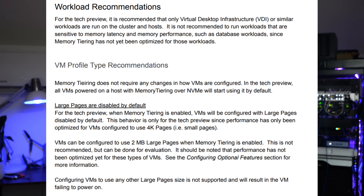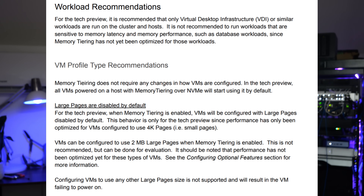Memory tiering does not require any changes in how VMs are configured — and to me, that's one of the awesome things about this tech preview. It just works once you configure memory tiering. All VMs powered on a host with memory tiering over NVMe will start using it by default. As a note, large pages are disabled by default for the tech preview. Performance has only been optimized for virtual machines configured to use 4K pages, in other words, small memory pages. VMs can also be configured to use 2MB large pages, though this is not recommended by VMware at this point.